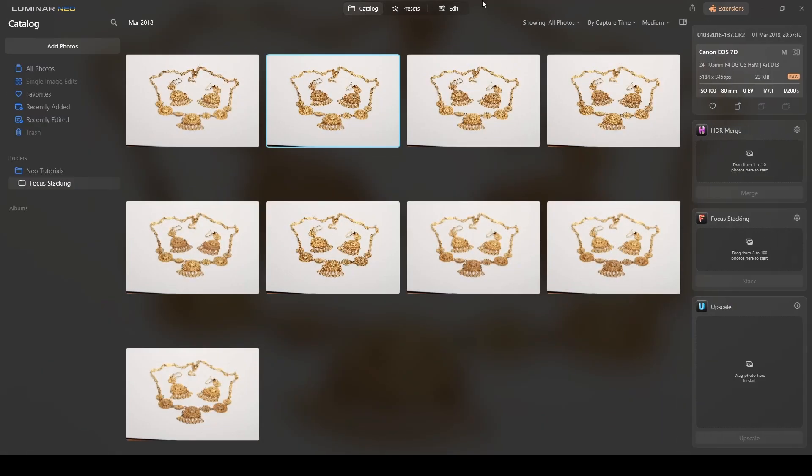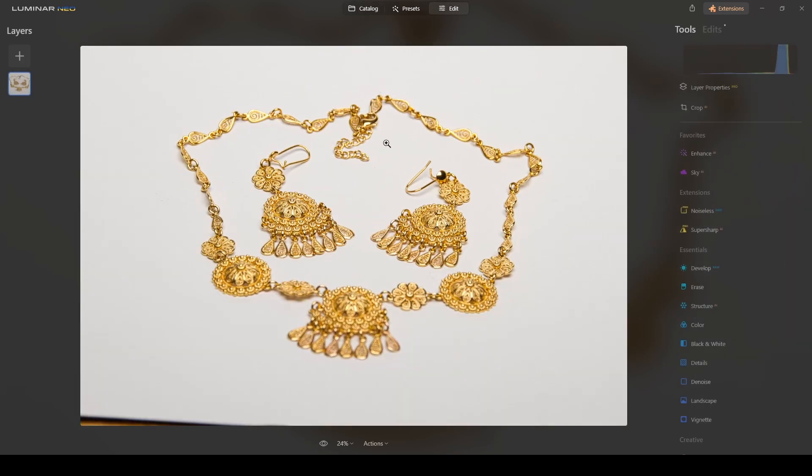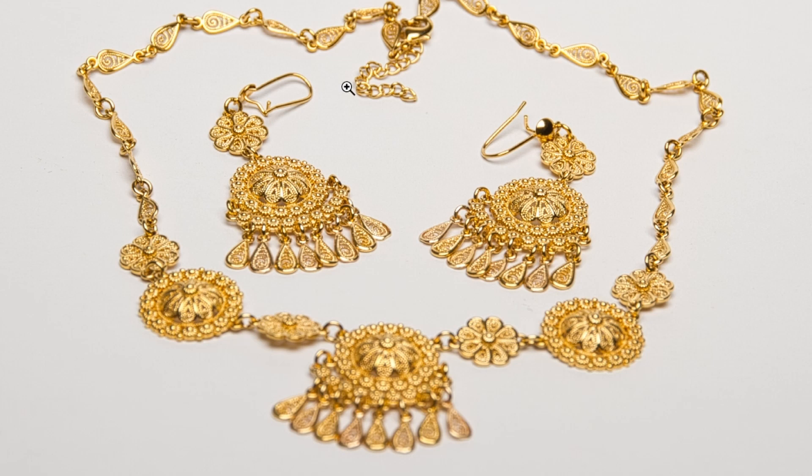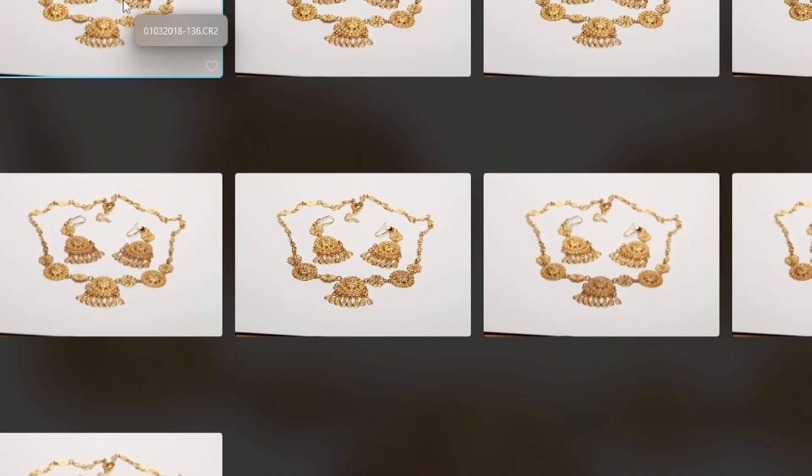If you check this photo, this is the second photograph. You will see that the middle part, the center, is in focus and this area over here is out of focus, and the other one is also soft. The reason is that I set my focus point on this photograph to this area.